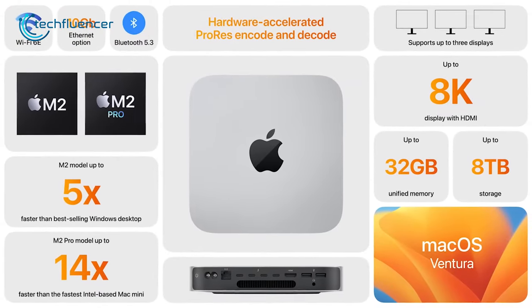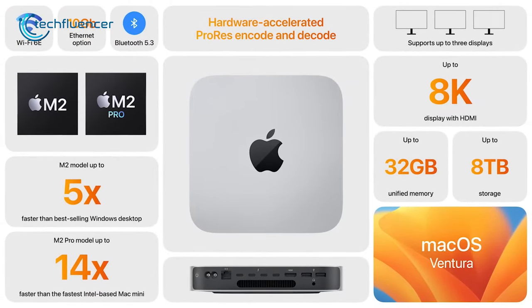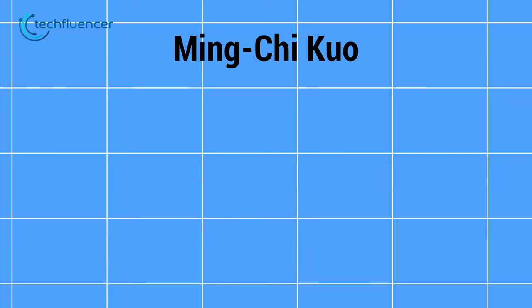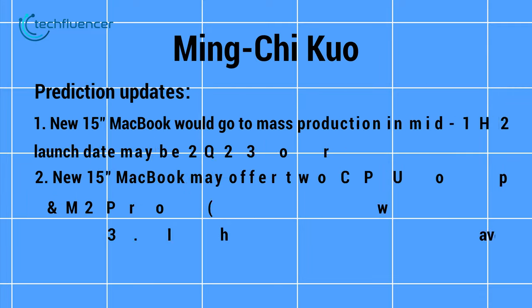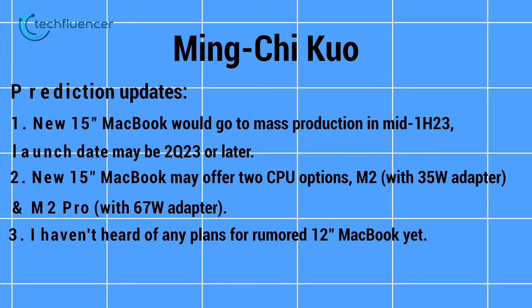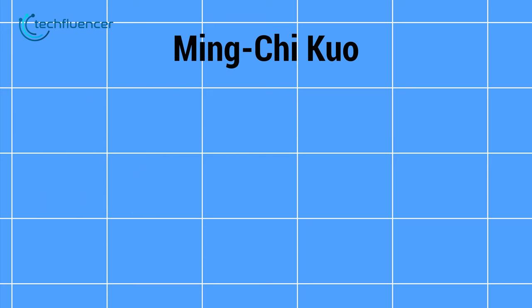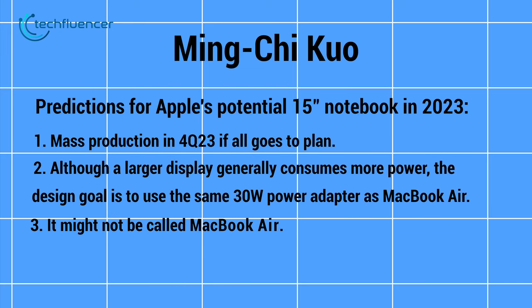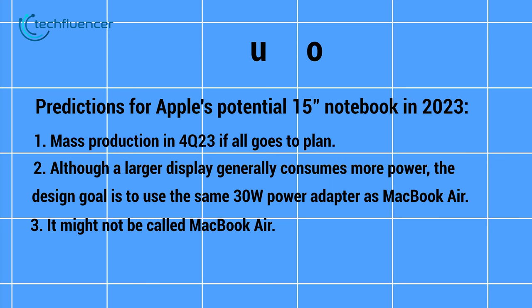simply because it might be overkill for a device like the MacBook Air. But there is a chance of seeing the M2 Pro chip on this newer version along with the M2 chip, since Ming-Chi Kuo, the best Apple analyst on the planet, already tweeted about this last year. He also mentioned it might not be called MacBook Air in his earlier tweet.